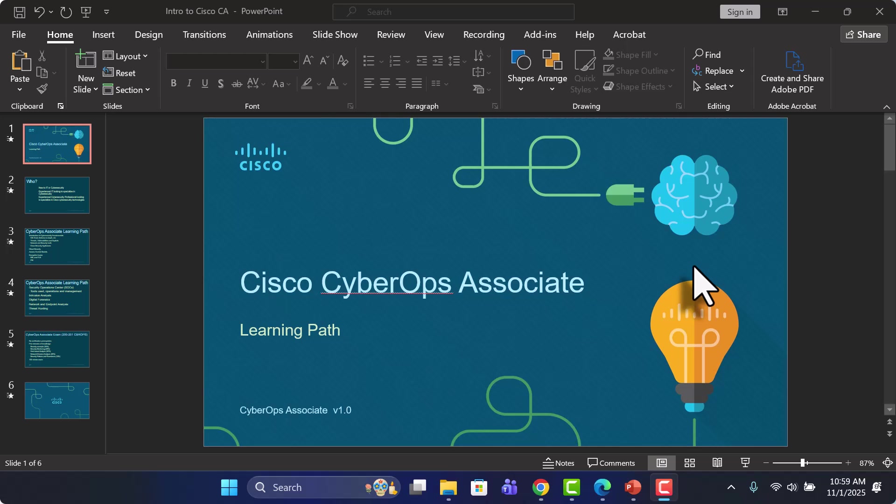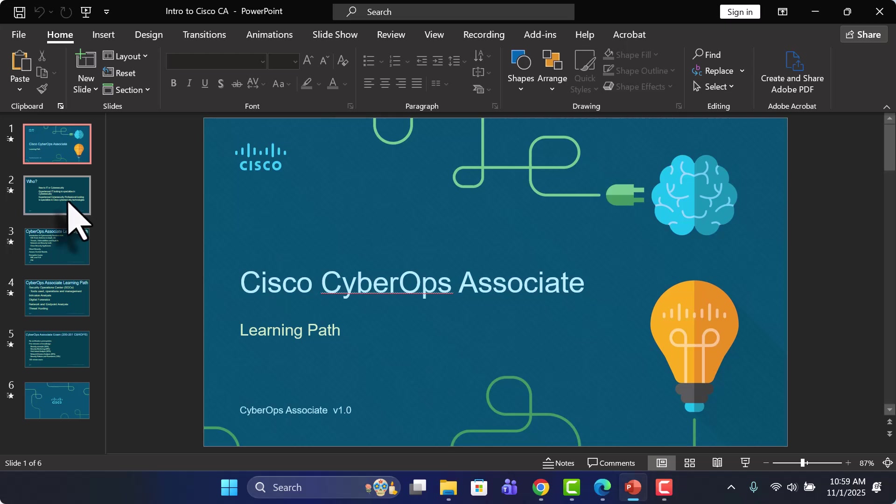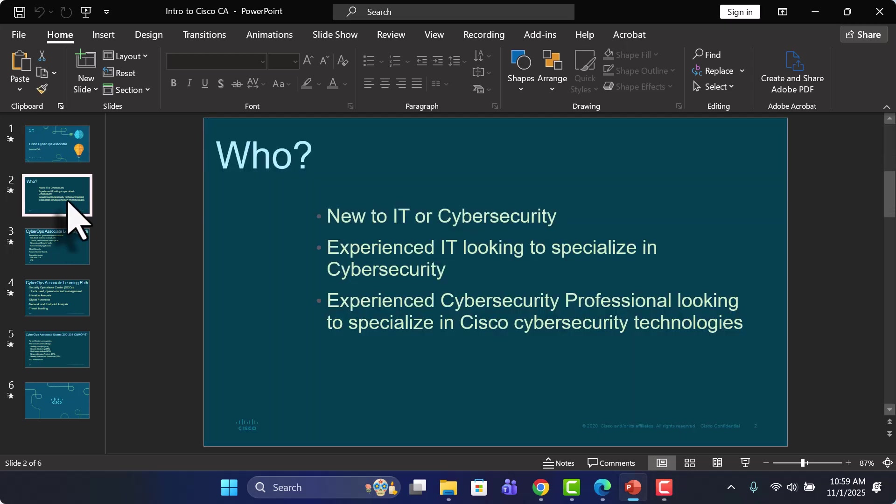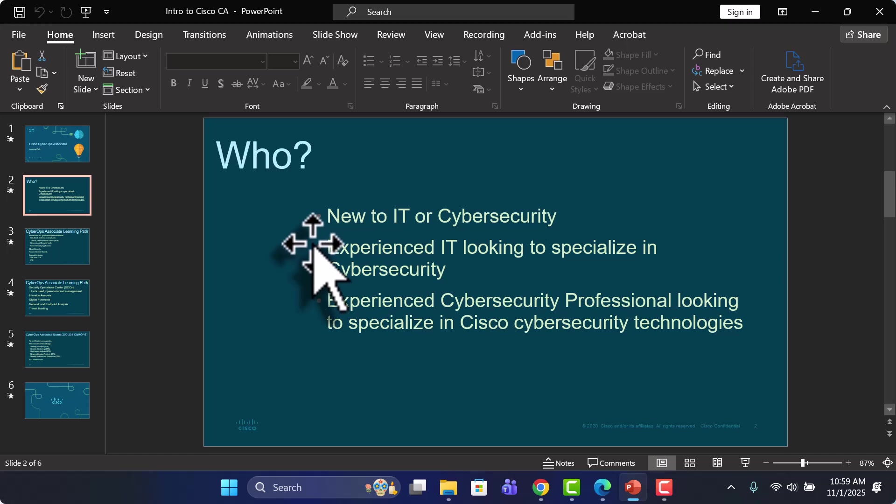So what are we going to be looking at for this learning path? Before we get into that, let's talk about who this learning path and this certification is really geared towards.